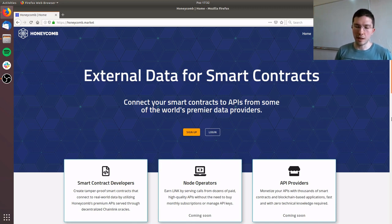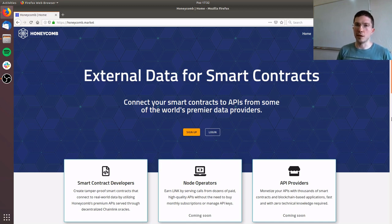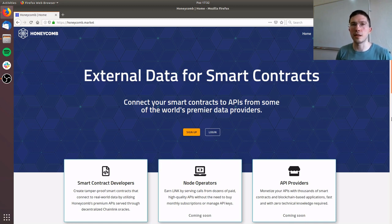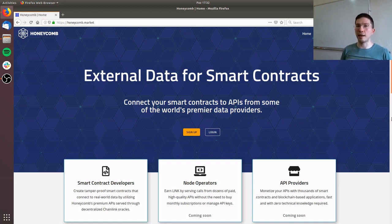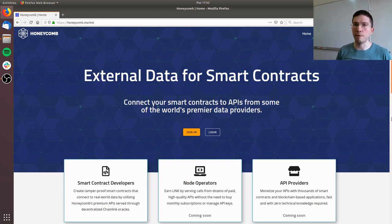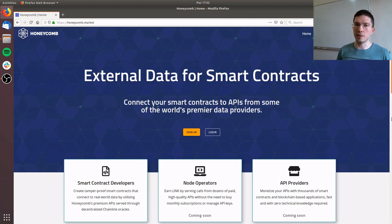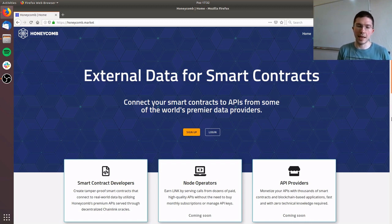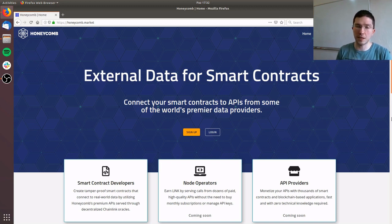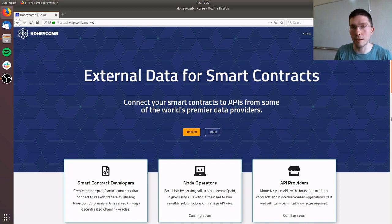We see the Chainlink ecosystem as a combination of three equally important groups: the smart contract developers, the node operators, and the API providers. For a successful Chainlink use case to come into life, all these three groups have to work together. Our objective in building the Honeycomb Marketplace is to create a venue where these groups can come together and do business and remove the friction in between so that they can do business efficiently.